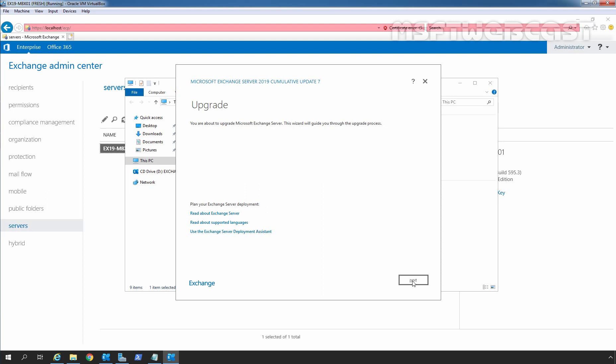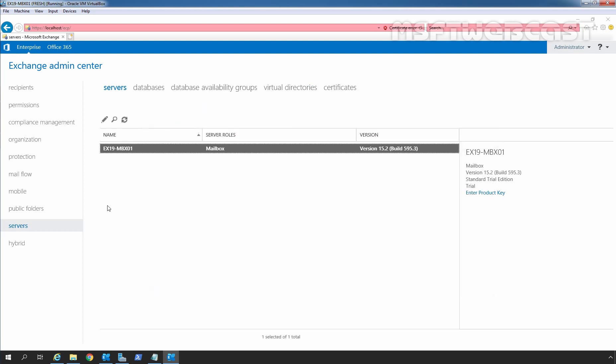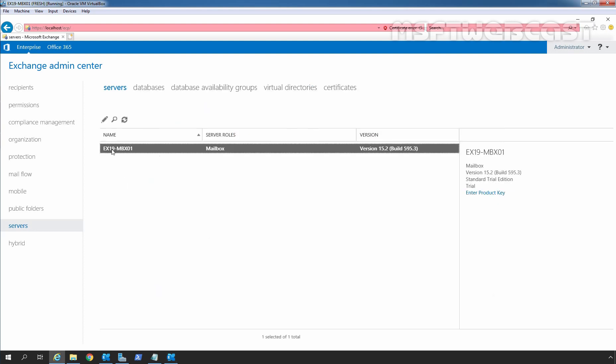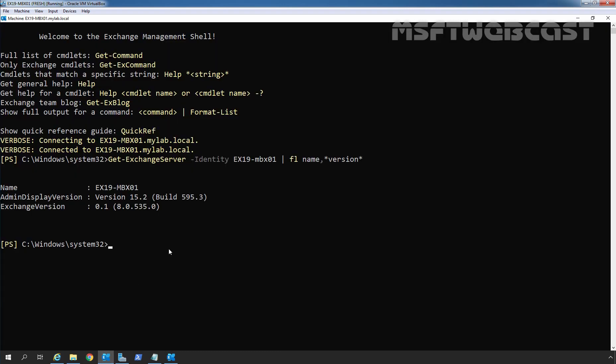Before we start the upgradation process, let me show you the existing installation. Here we can see our server name EX19-MBX01 mailbox server role and this is the version information about the existing installation which is version 15.2 build version 595.3. In exchange management shell, I have run the command get-exchangeserver-identity server name format list name and version. Here we can see the information about the existing exchange installation. After upgrading our exchange 2019, again we will check for the admin display version and exchange version information as well.